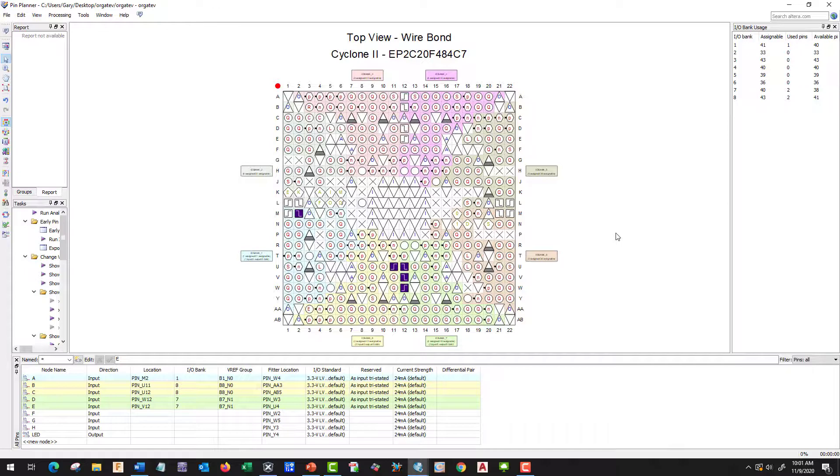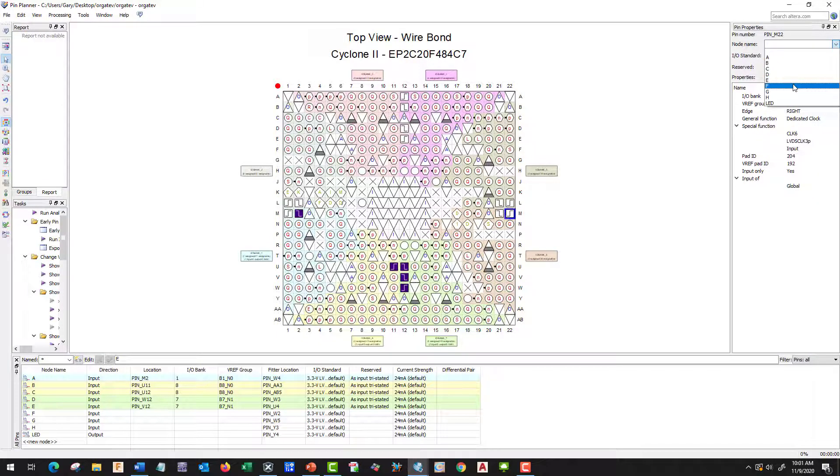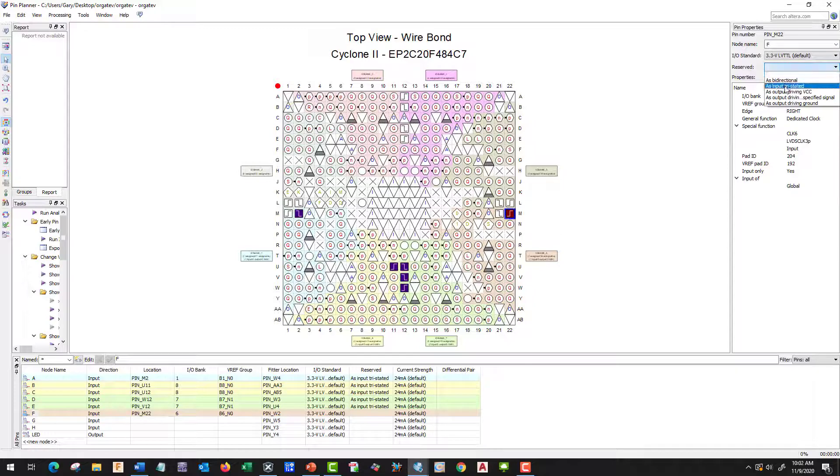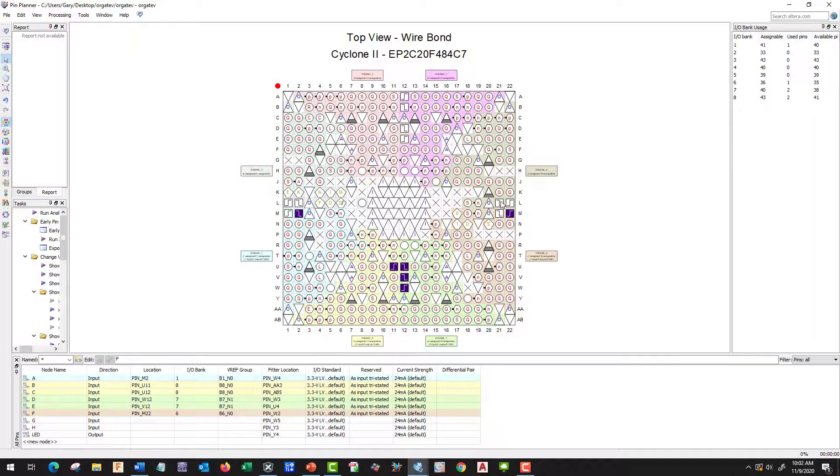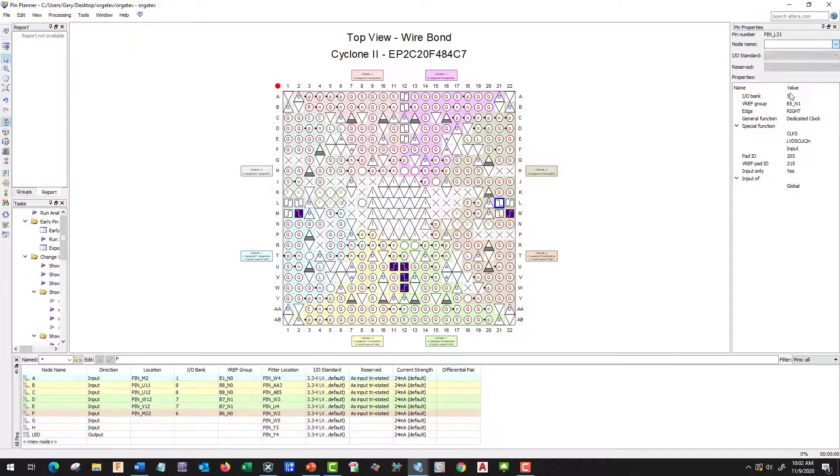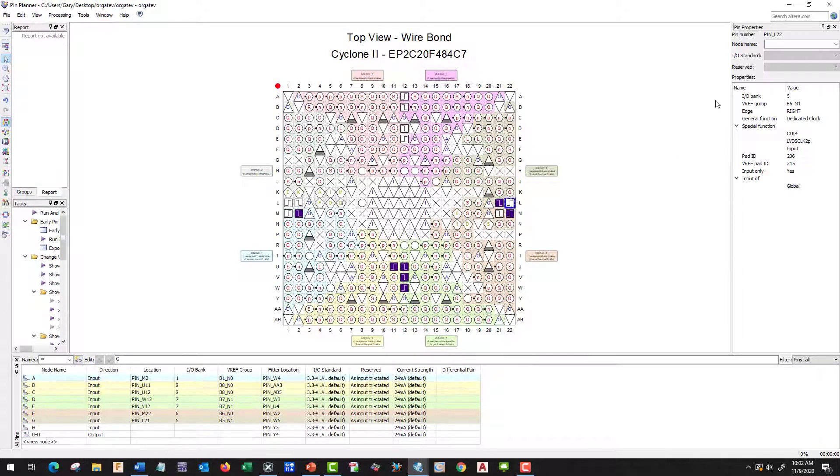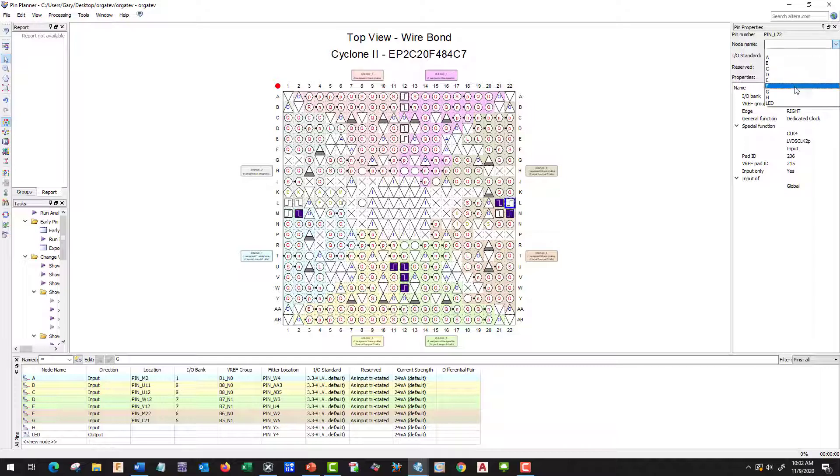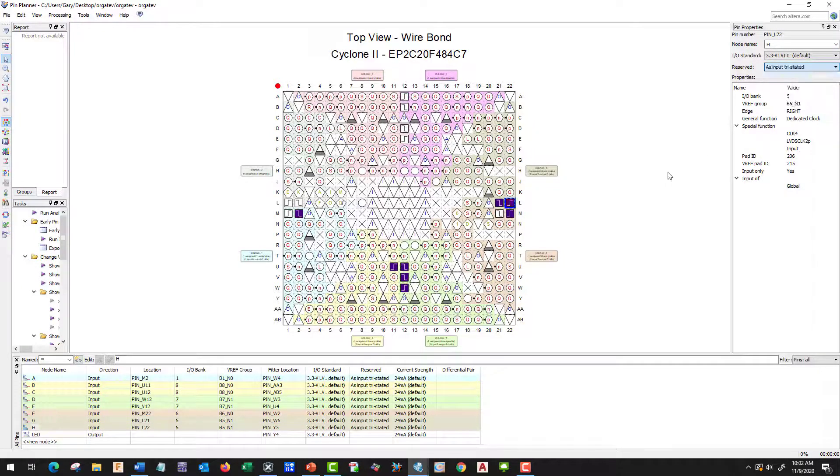M22 will be F, input tristate. L22, I'll make that L21, will be G, input tristate. The next one's going to be H, input tristate.